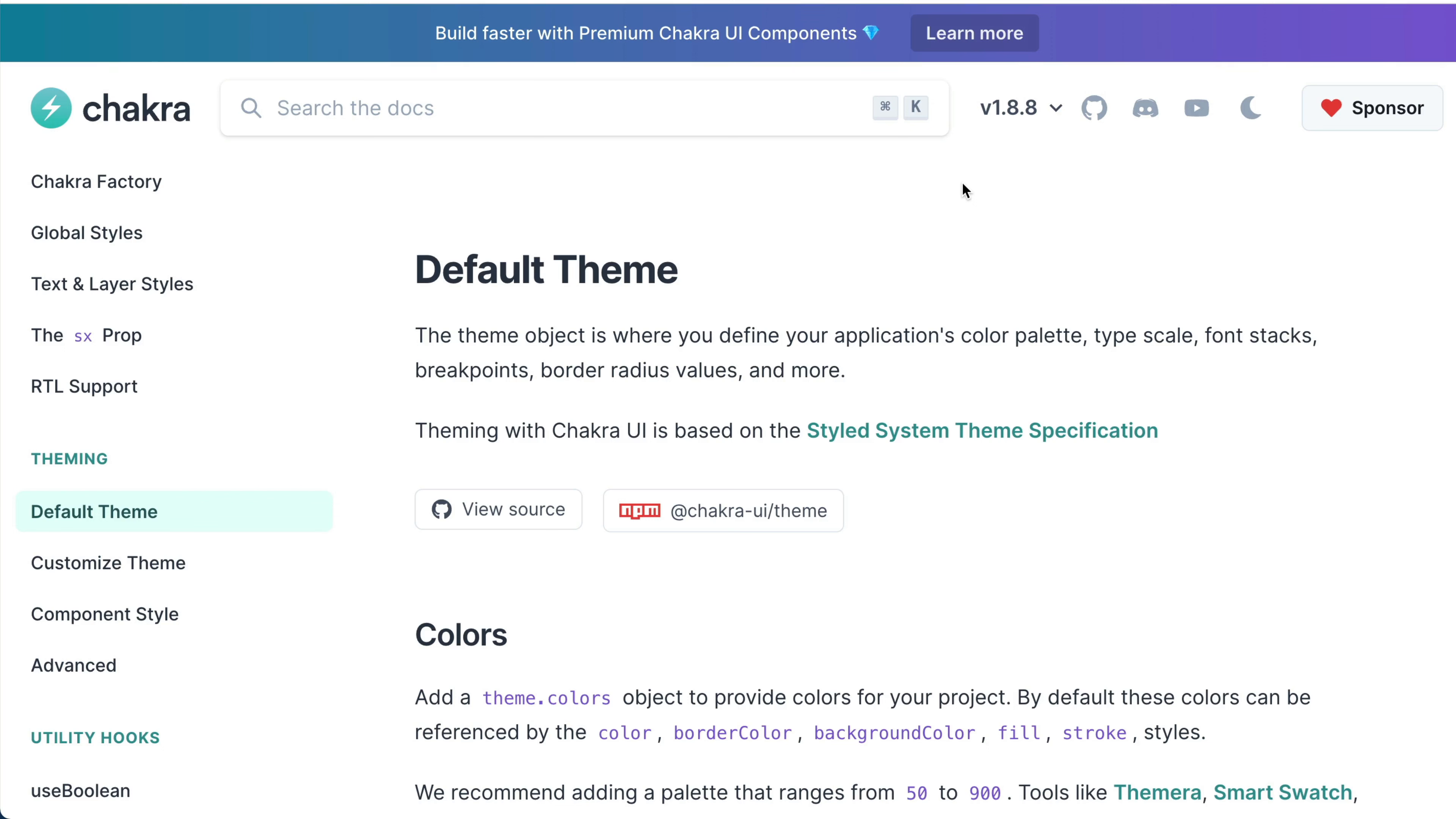Chakra UI provides a default theme object for storing style values, scales, and design tokens.